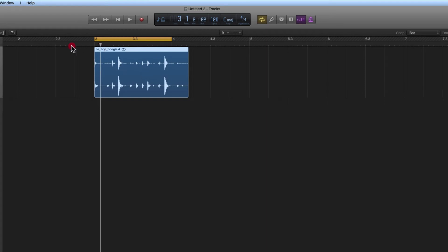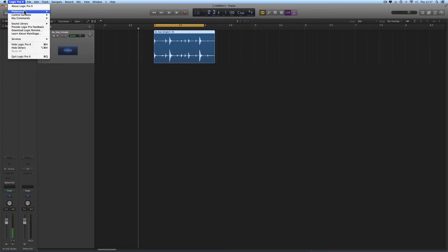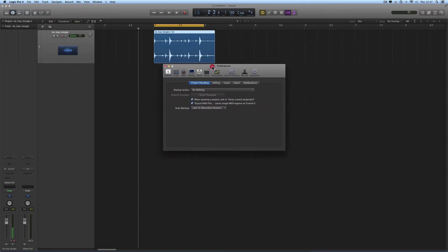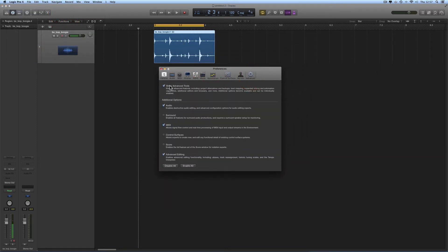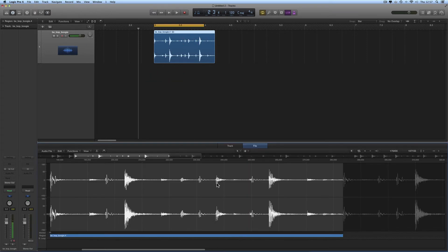Here's what we do. You need to have Logic Pro's preferences open. Go into Preferences > Advanced — you should be in Advanced mode — and you need to tick Advanced Audio. This needs to be ticked.